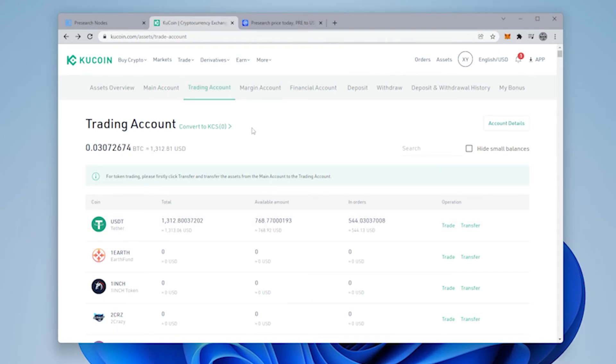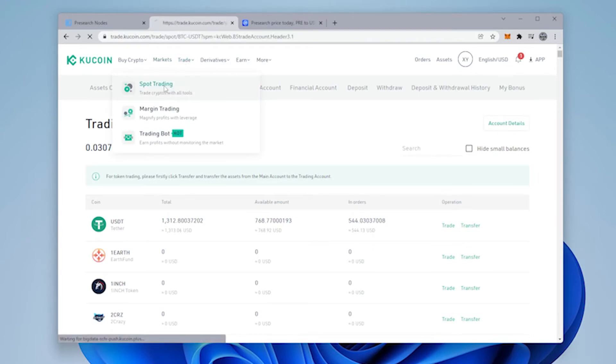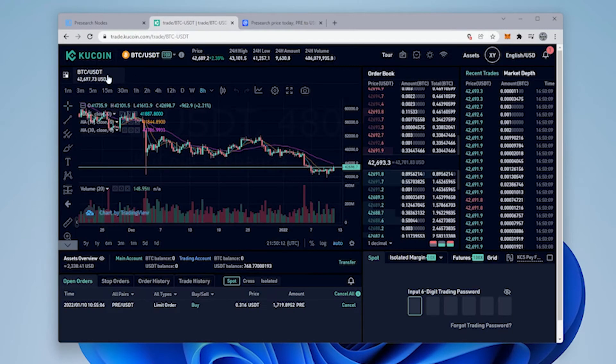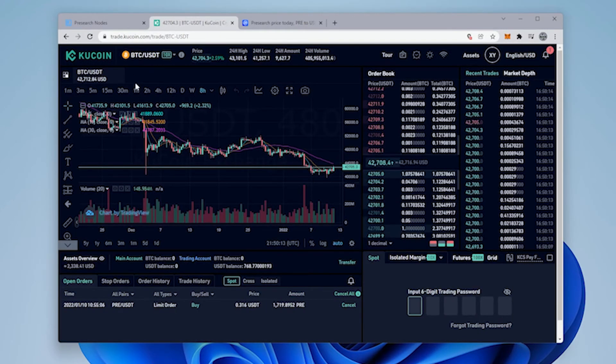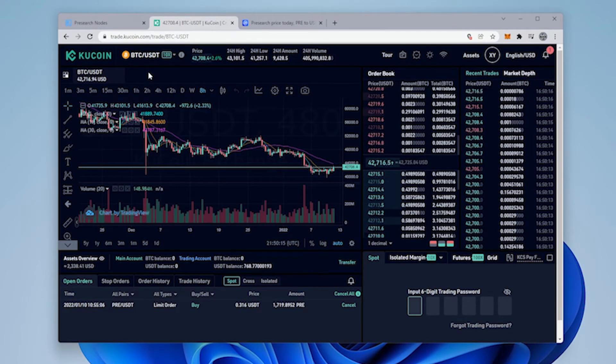So now we're going to go over to the trading platform and buy some PRE. So you can go into trade, spot trading. It's going to take us over and right now it has BTC USDT listed.